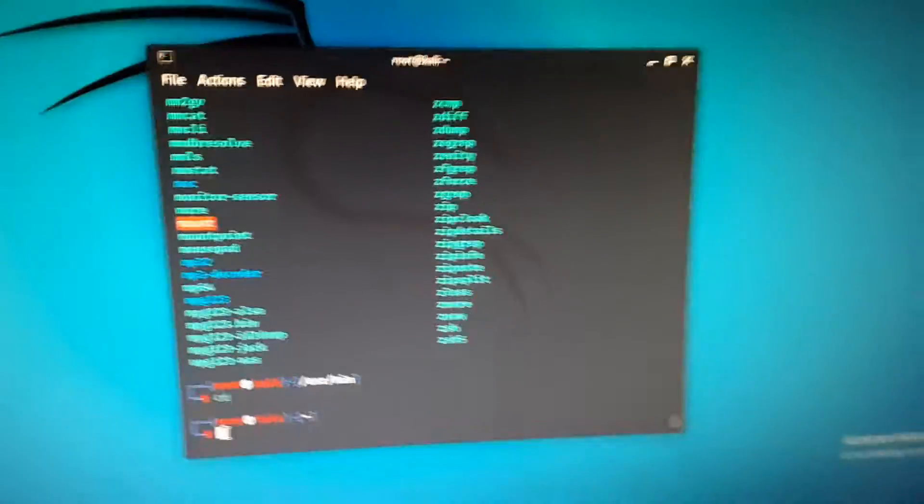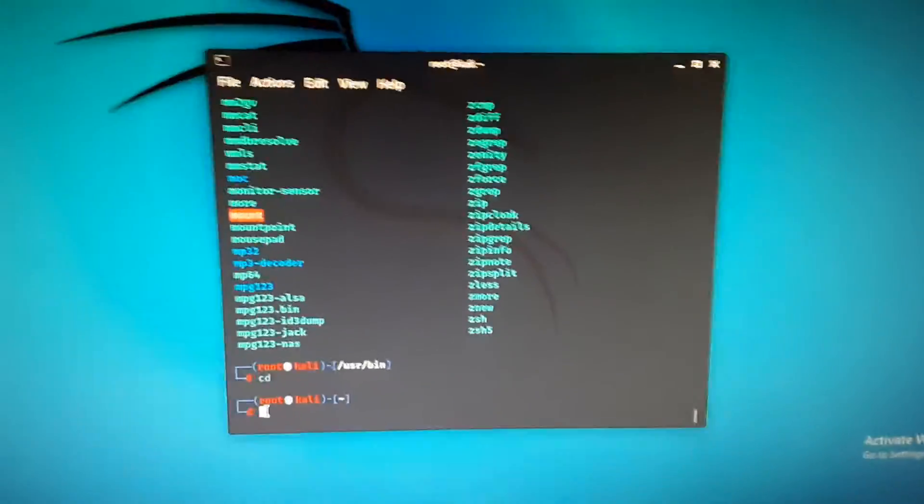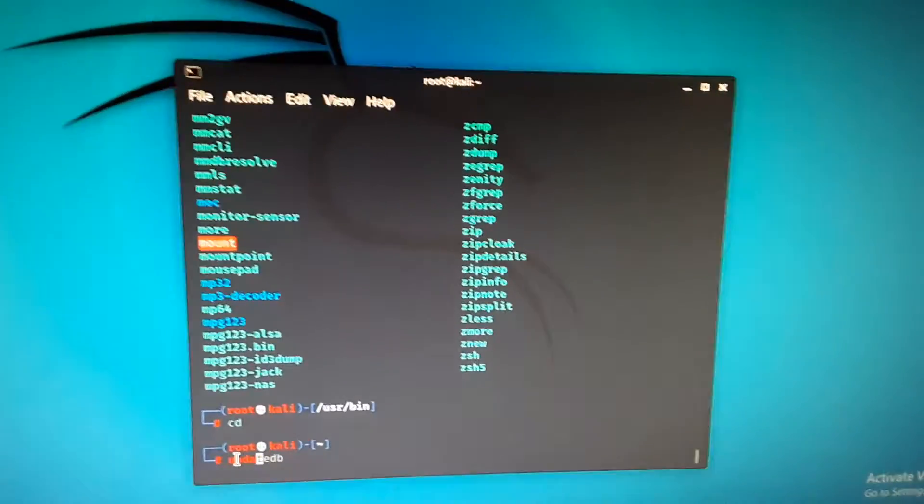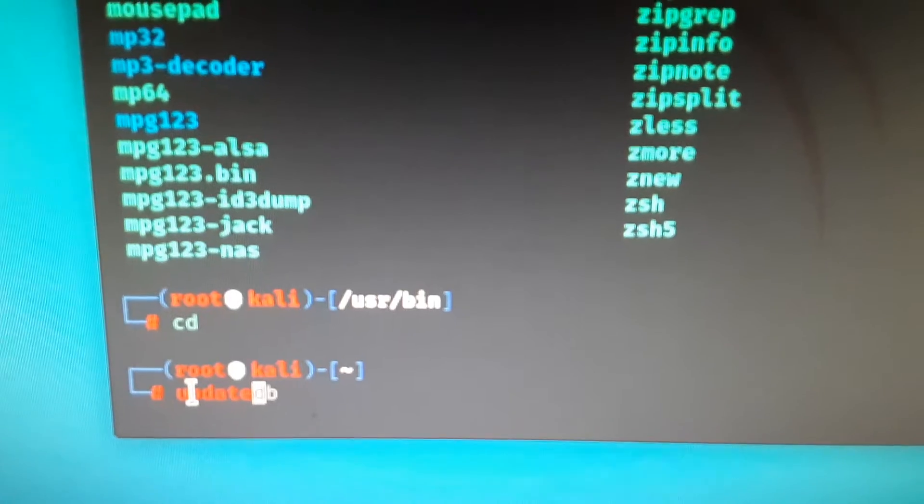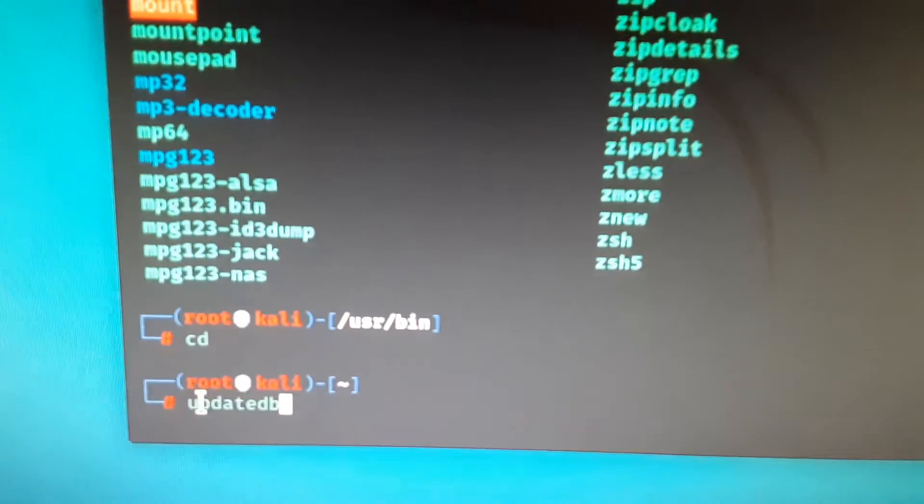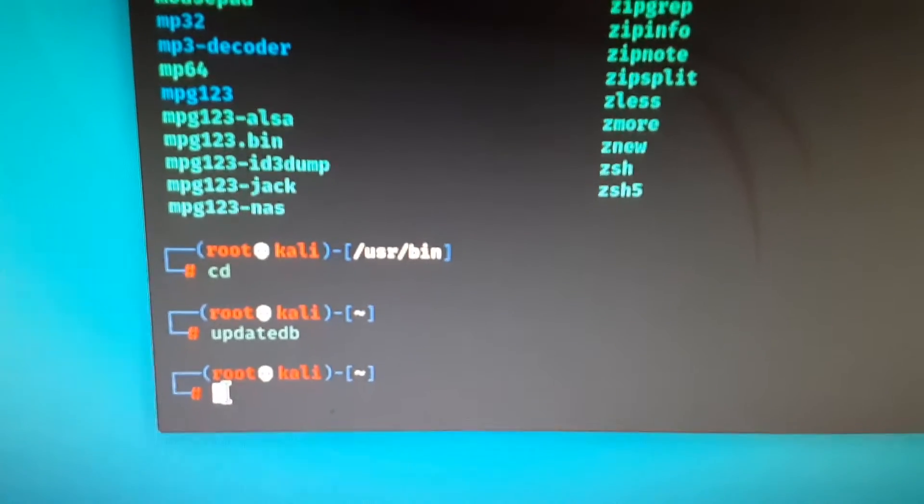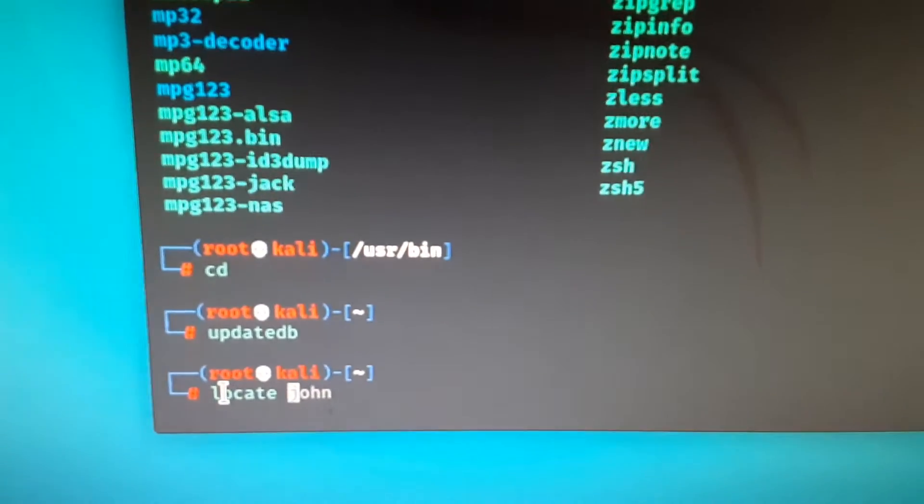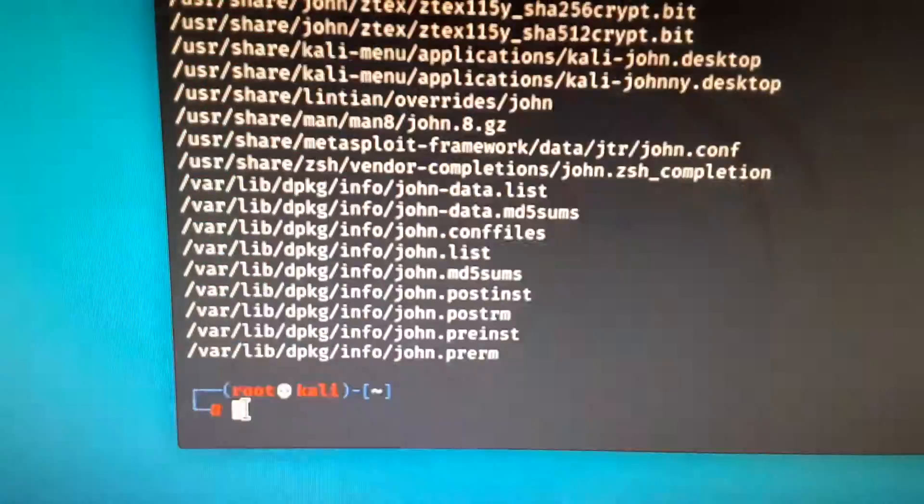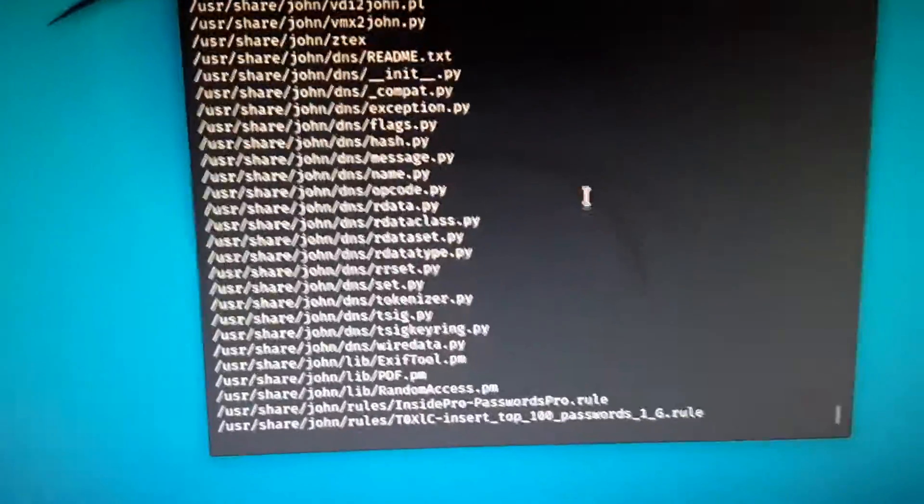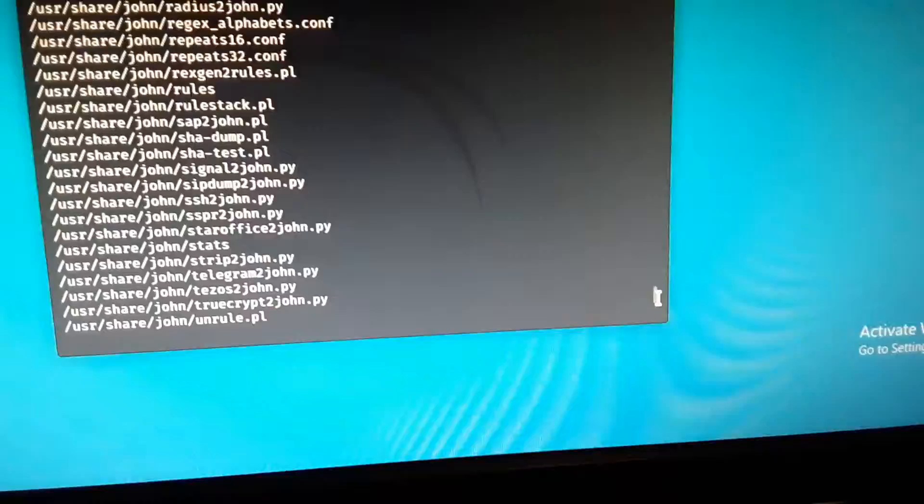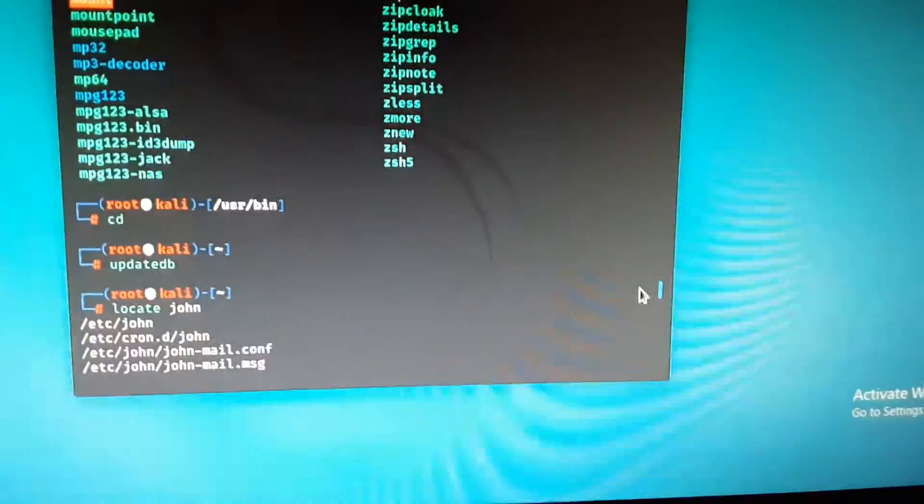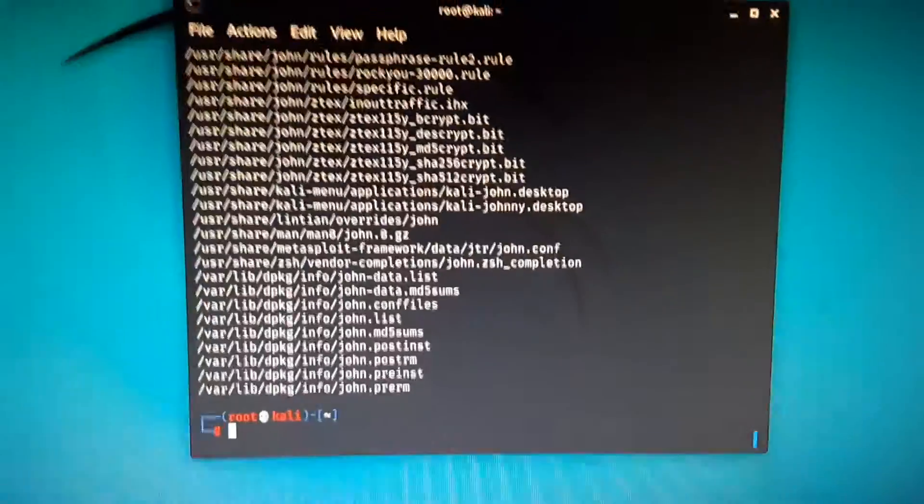To update the list of files, if you want to see even more programs, you can do updatedb. And then if you want to locate something, locate. And then I'll just do John, my favorite password cracking program. So anyway, this just shows all of the file locations. Maybe try grep on that. Okay.